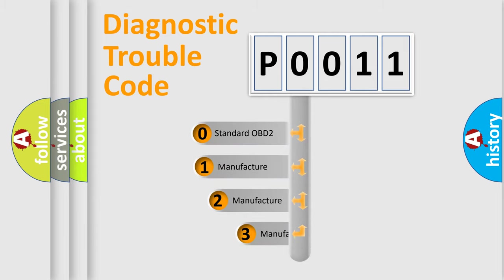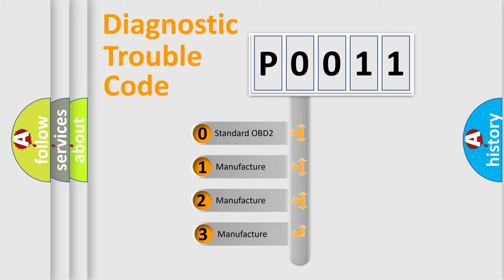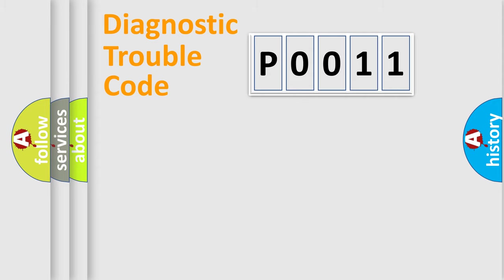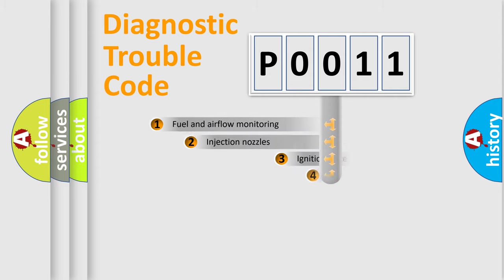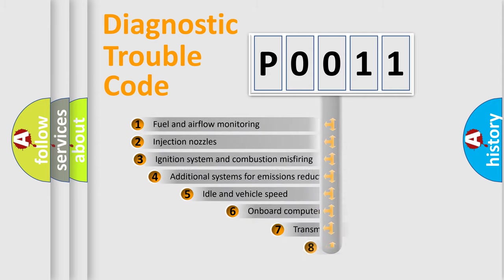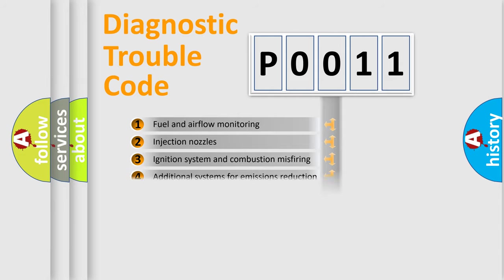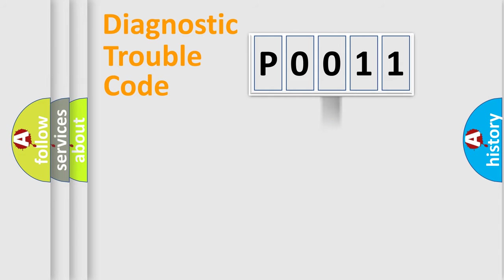If the second character is expressed as zero, it is a standardized error. In the case of numbers one, two, or three, it is a more precise expression of the car-specific error. The third character specifies a subset of errors. The distribution shown is valid only for the standardized DTC code.